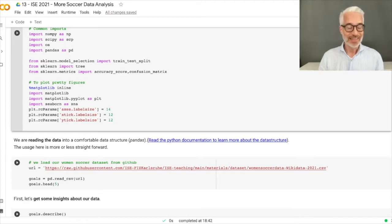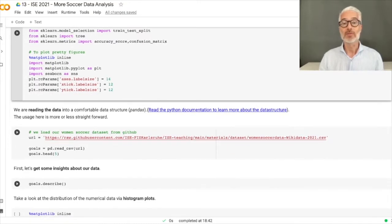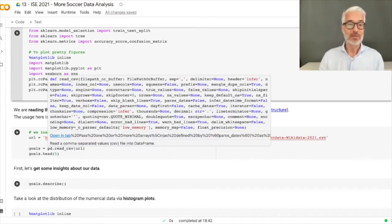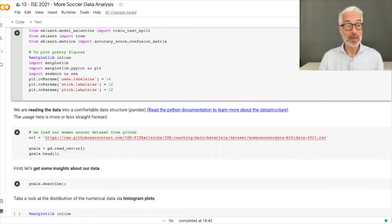Next we are going to read data into a pandas data structure, which we have already used — it is quite handy for data analysis. The usage is straightforward; you can read the Python documentation via the link provided. We read the URL of the women's soccer spreadsheet acquired from Wikidata as CSV into a pandas data structure, and we use head() to look at the first five items.